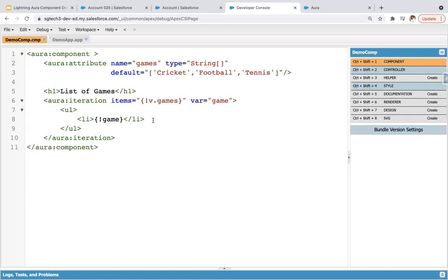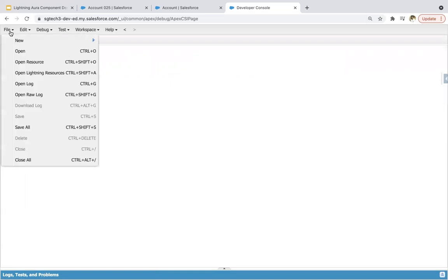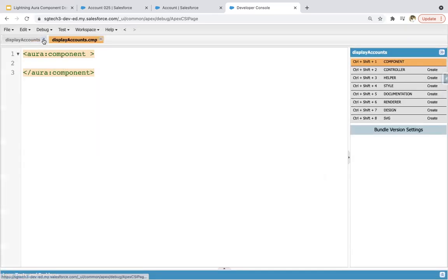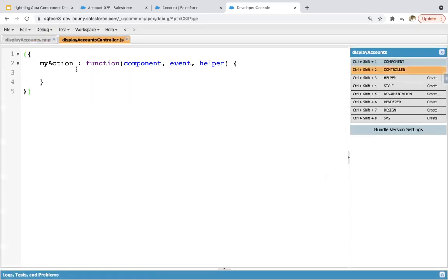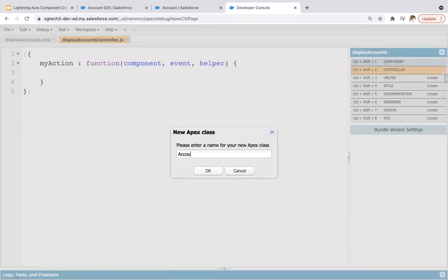Now let's see another example where we will be fetching some data from the S-object and then apply aura:iteration. Closing these, going to create a new Lightning component, naming it 'displayAccounts'. I need to create a controller as well, and one Apex class will be required — naming it 'AccountController'.